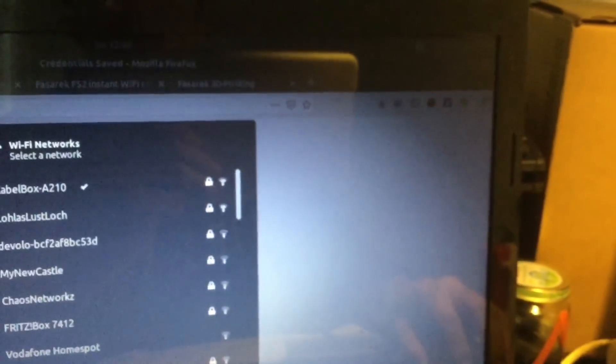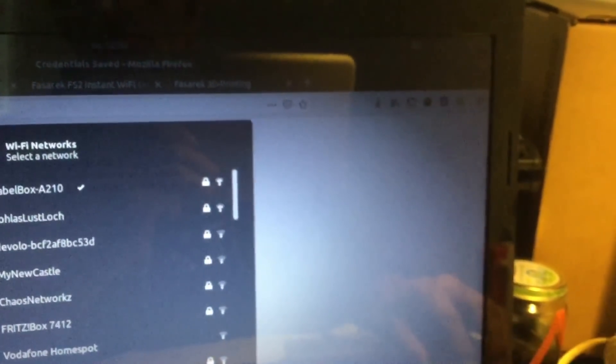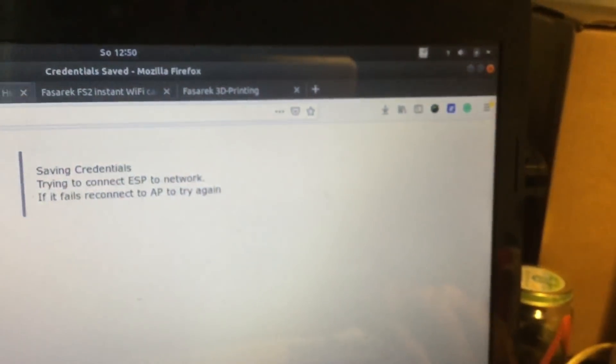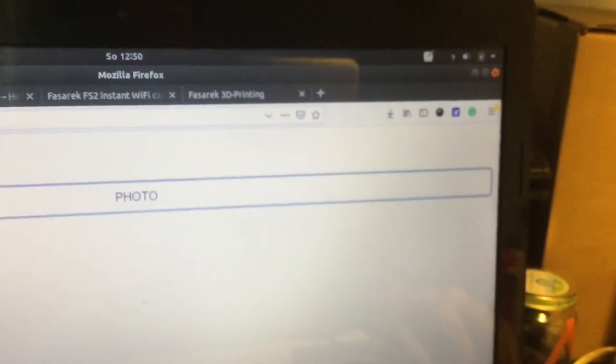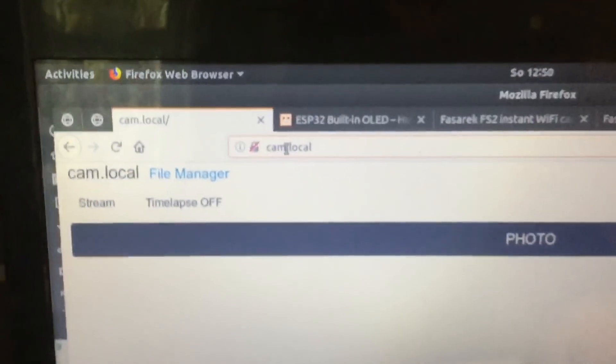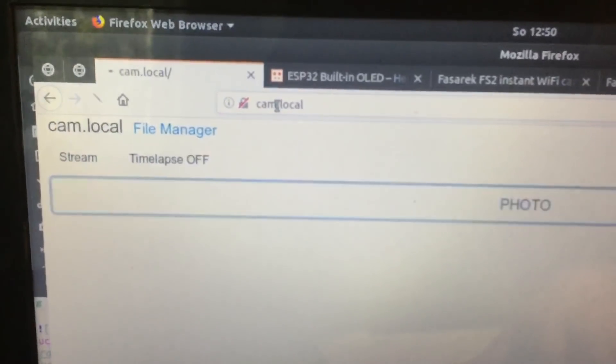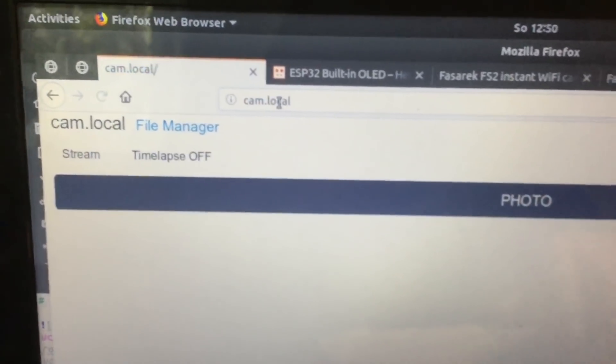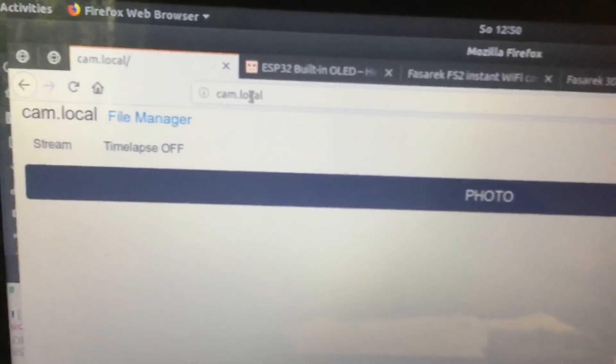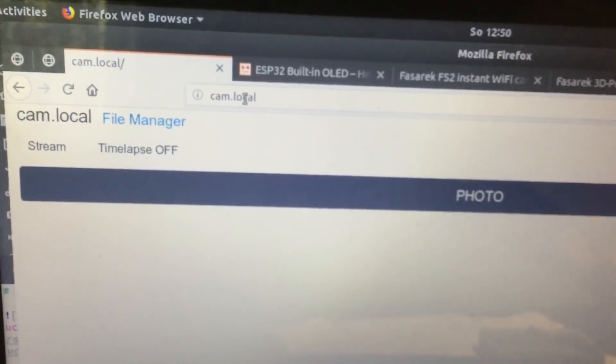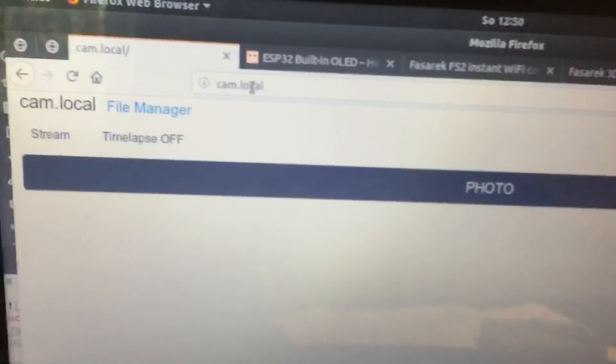This takes a bit of time. Already connected. And then you should be able to access cam.local if you are in Ubuntu, or also the IP address on any other device.